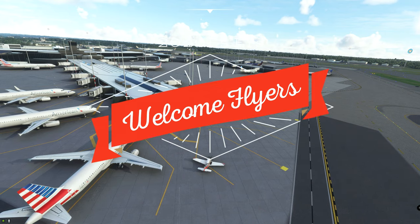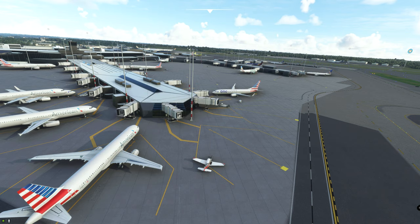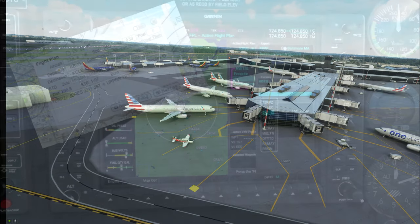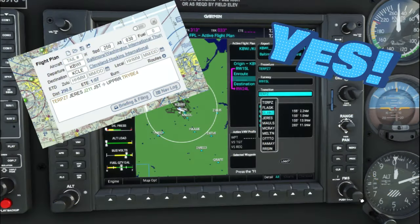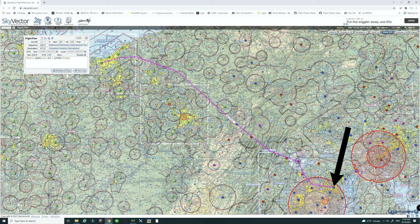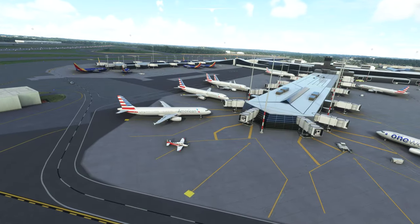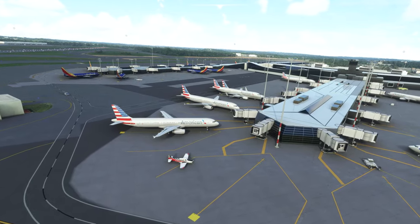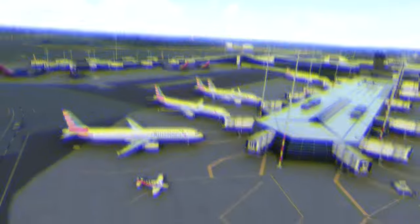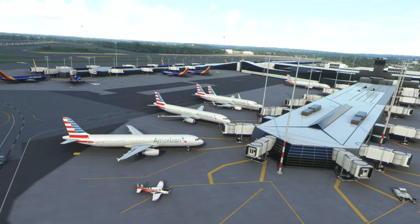What is up everyone and welcome back to the channel. On today's episode we're going to be going over a little more on the G1000 NXI, but more importantly, we're going to talk about how to enter a flight plan into the GPS. Today's route will take us from Baltimore-Washington International all the way over to Cleveland-Hopkins International. So if you want to know more about the G1000 NXI and how to input your flight plan, then stay tuned right here on 2020 Flight Simmers.